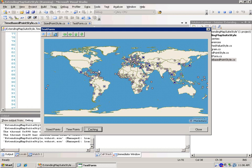Now what you don't see going on behind the scenes is that typically the way that this would happen is you would specify the column name for the particular column that you want that includes the population rank. And then what would happen is every time the style goes to draw, it would request that column. That column would be grabbed from the DBF if it was in a shapefile or be grabbed from SQL server or wherever.